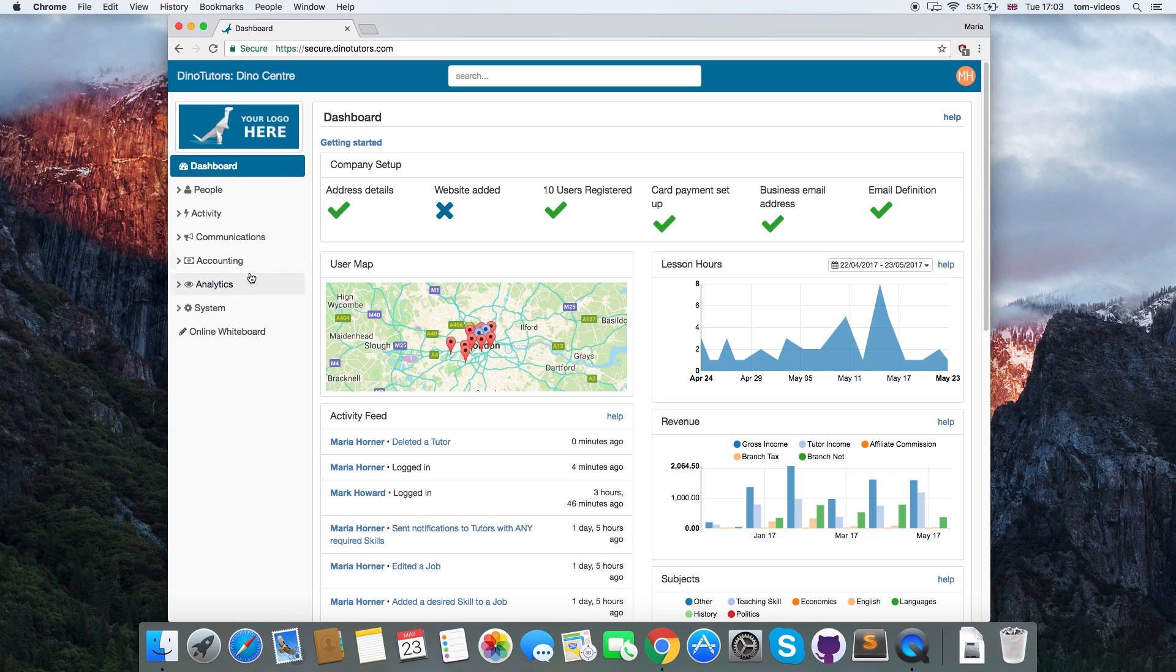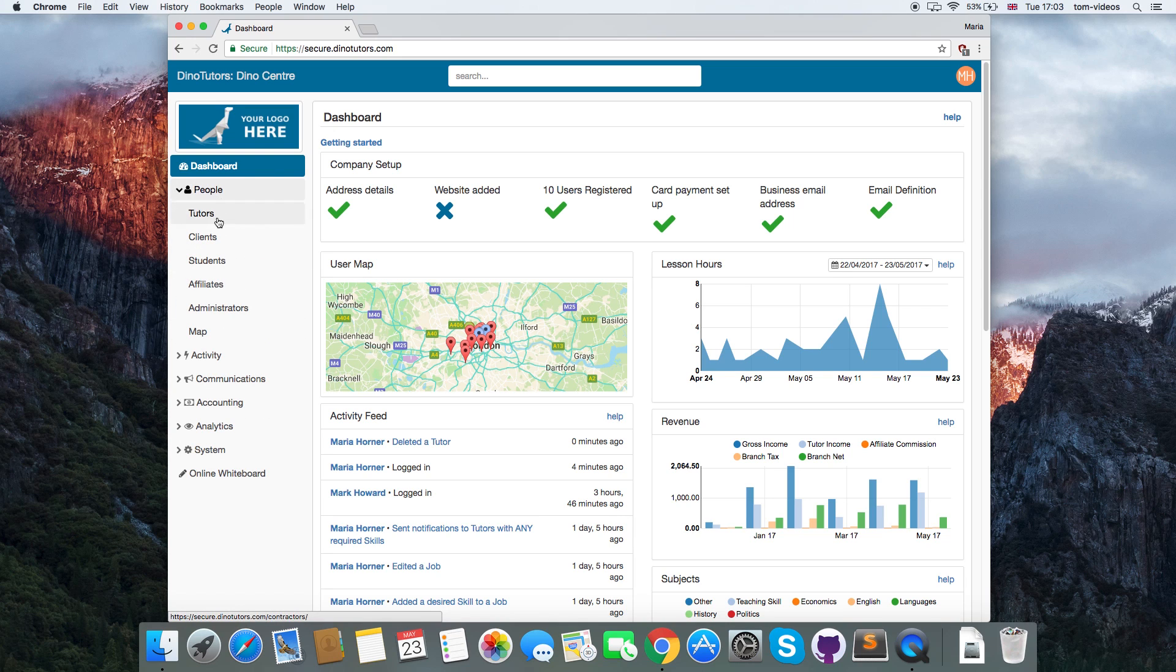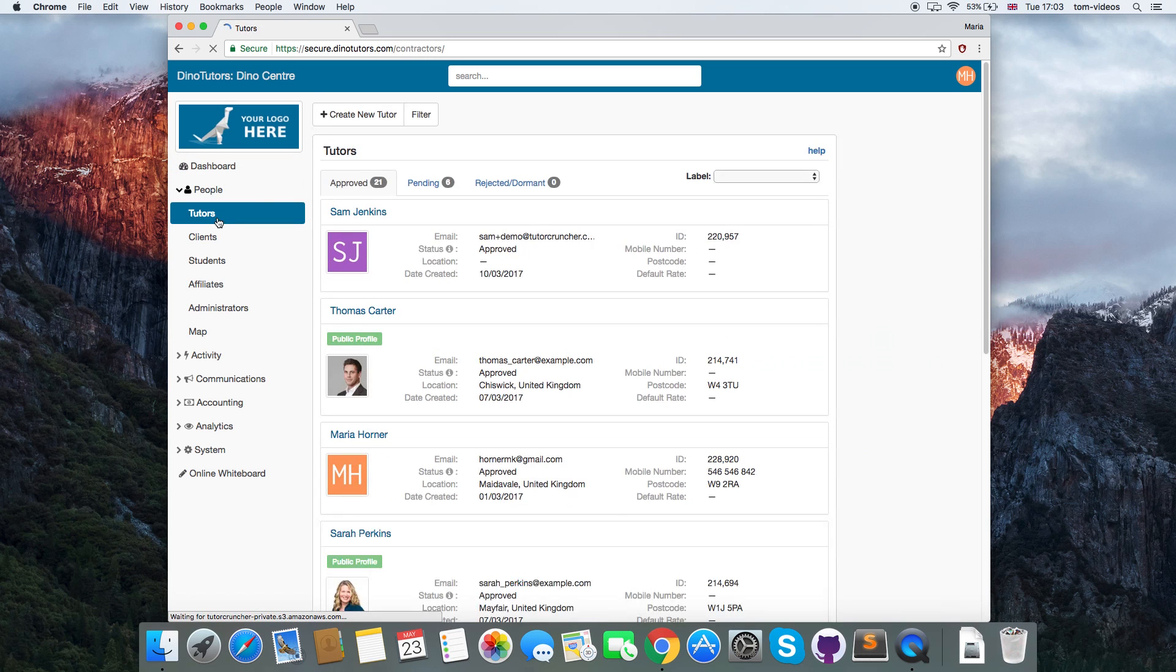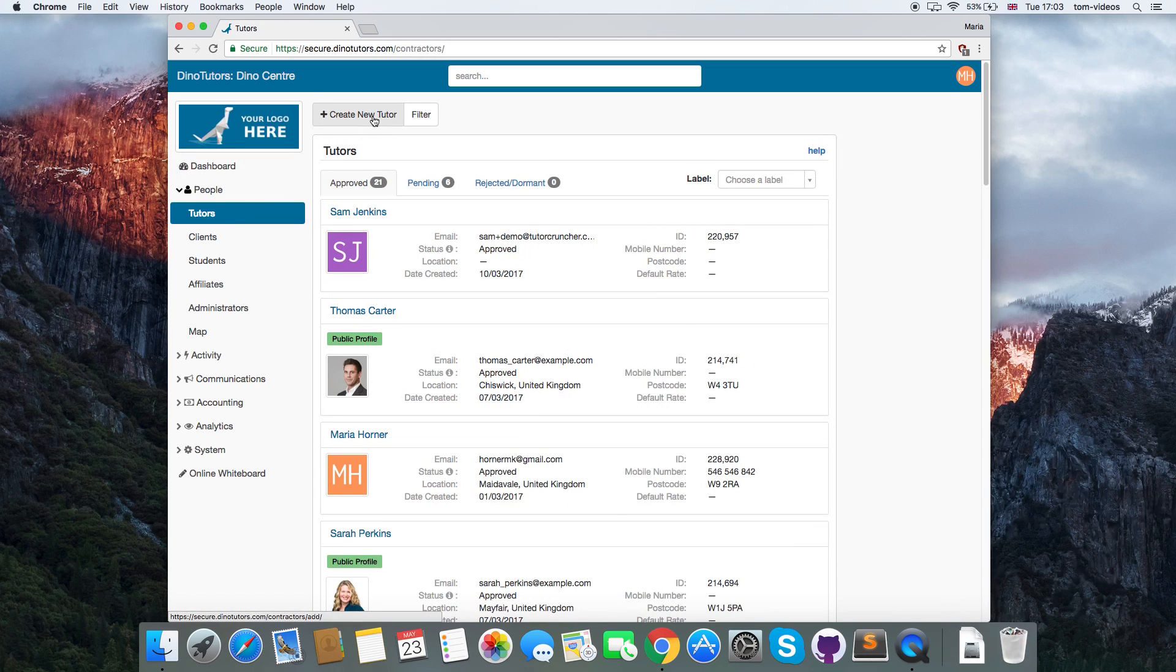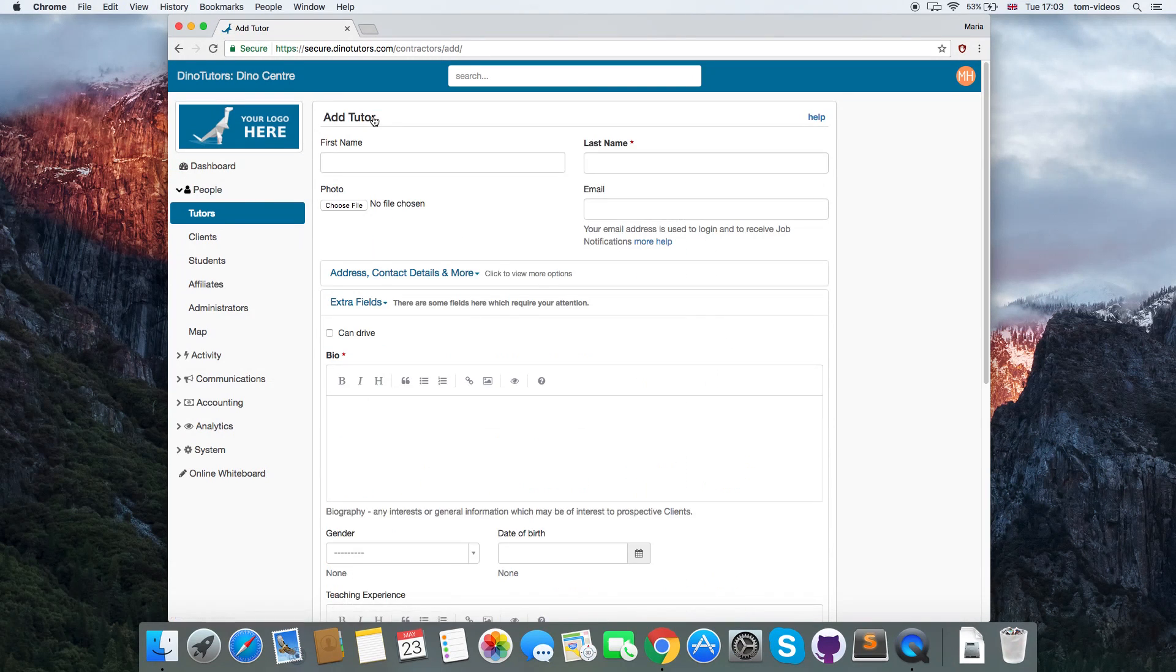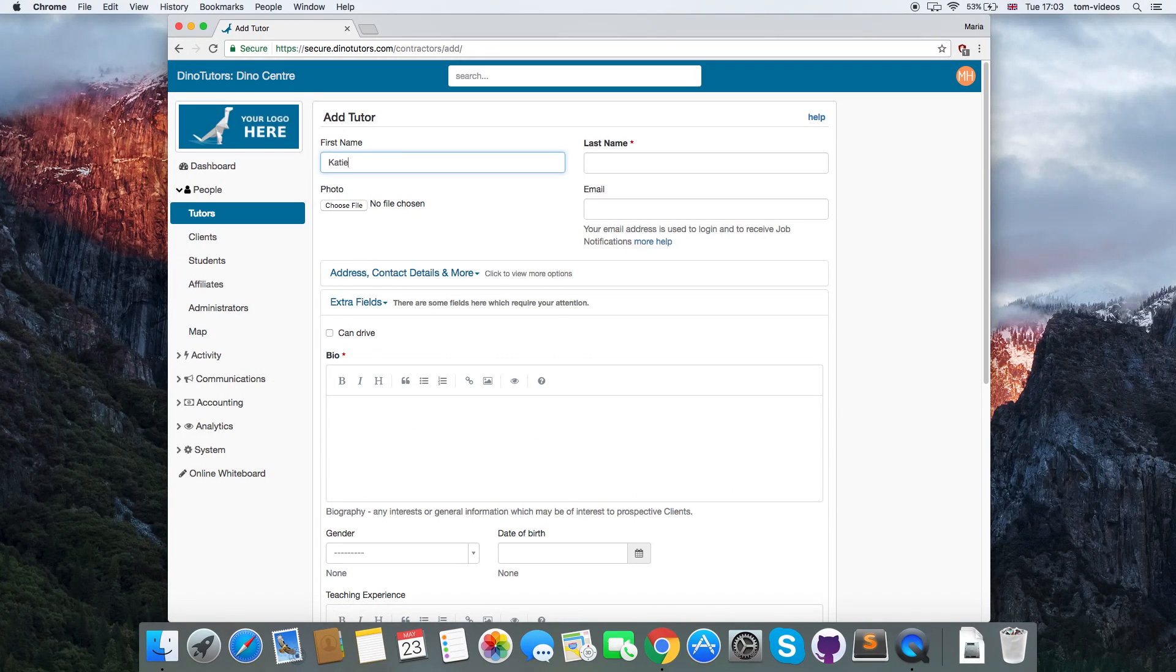To add a tutor, go to People, Tutors, then click Create new tutor, fill in the required fields and click Submit.